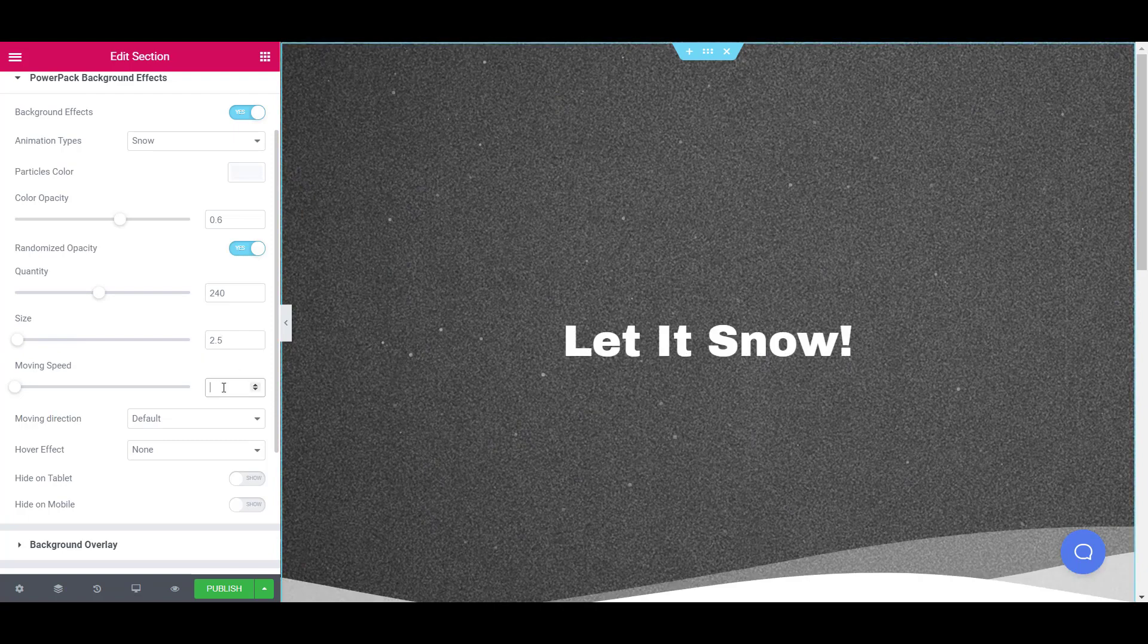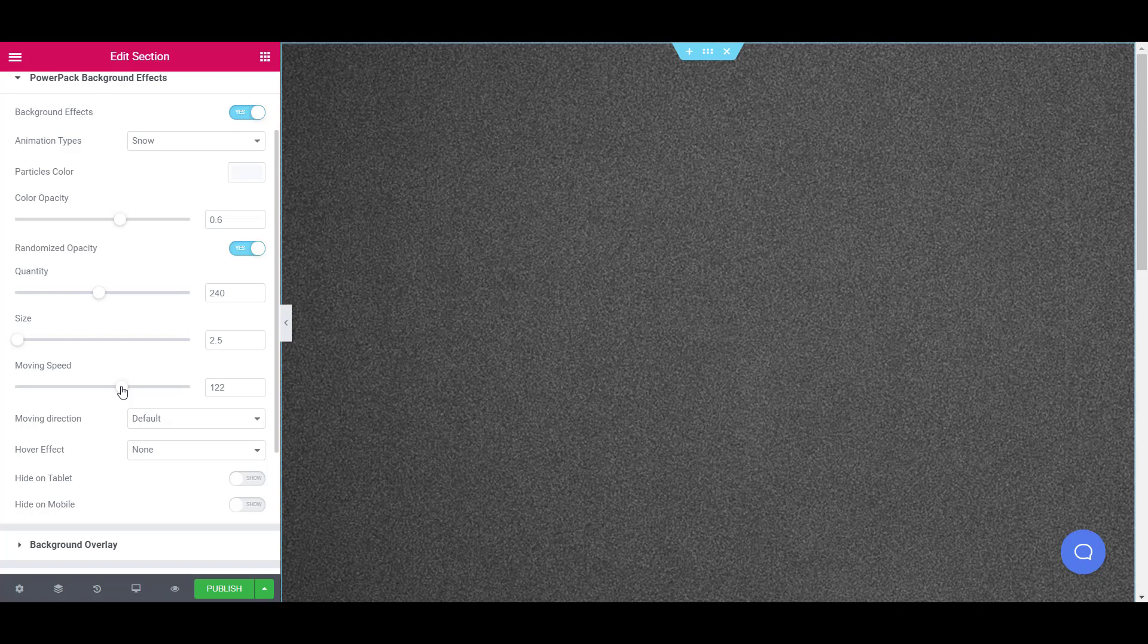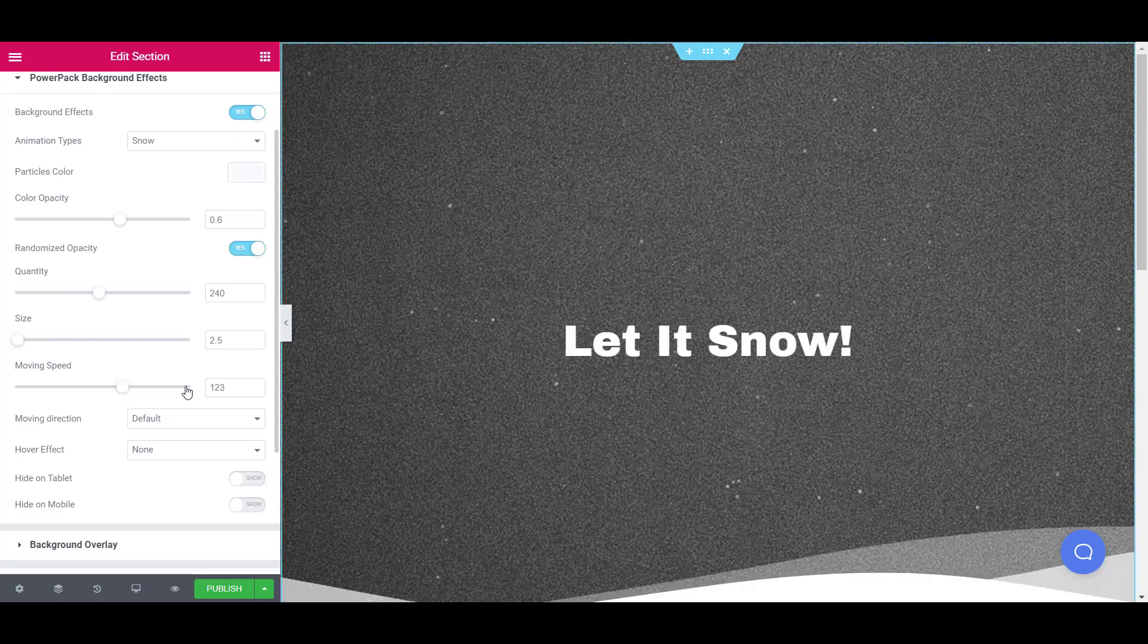Further, you can change the moving speed of your snow particles as well. You can use the slider or you can just enter a number for the moving speed.